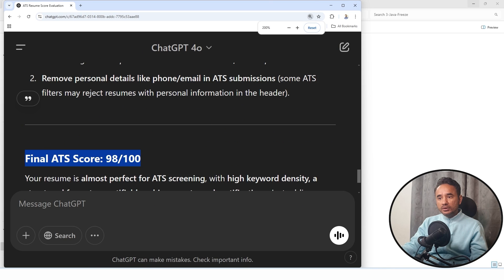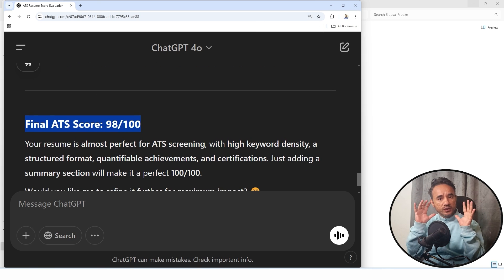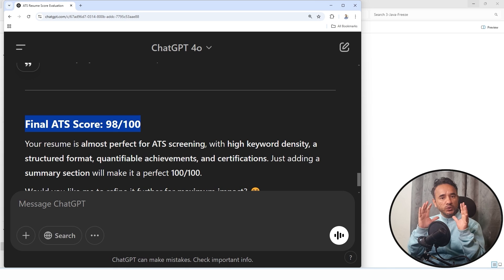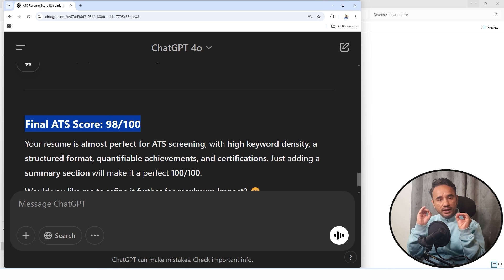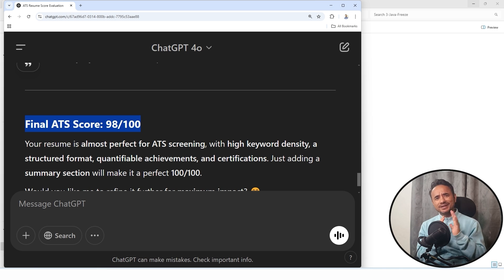Now let's check the ATS score of this. Coming down here is the whole analysis done by ChatGPT for my resume. It is showing the ATS score of 98 out of 100, which is very good, right?